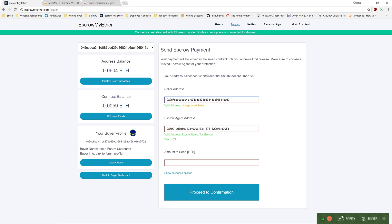If the address is an unregistered seller — meaning the seller has not updated their seller profile — it will show as unregistered seller. If that happens, make sure to double check with your seller to confirm whether the address they provided is correct. The same applies to the escrow: if it shows unregistered, make sure to double check.